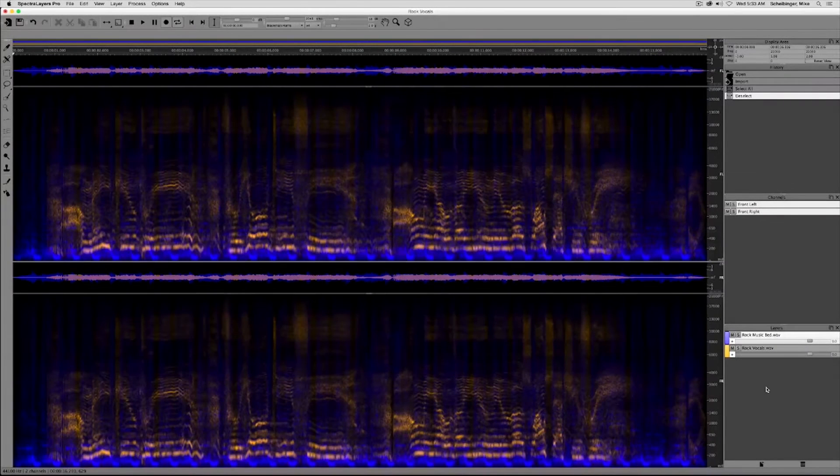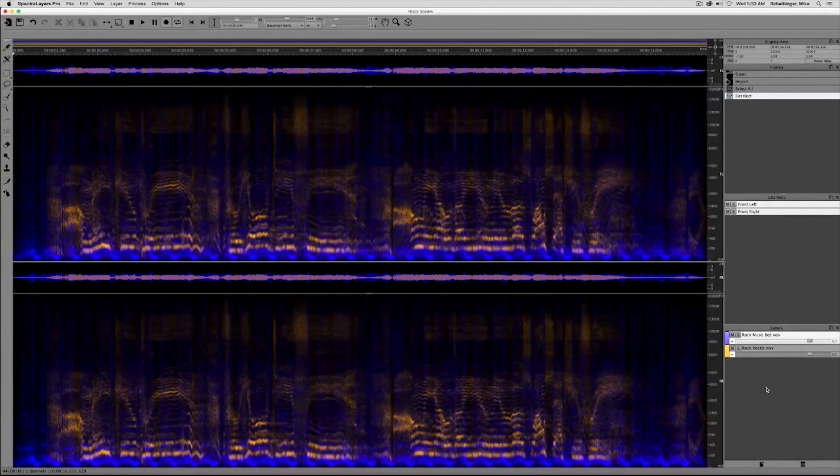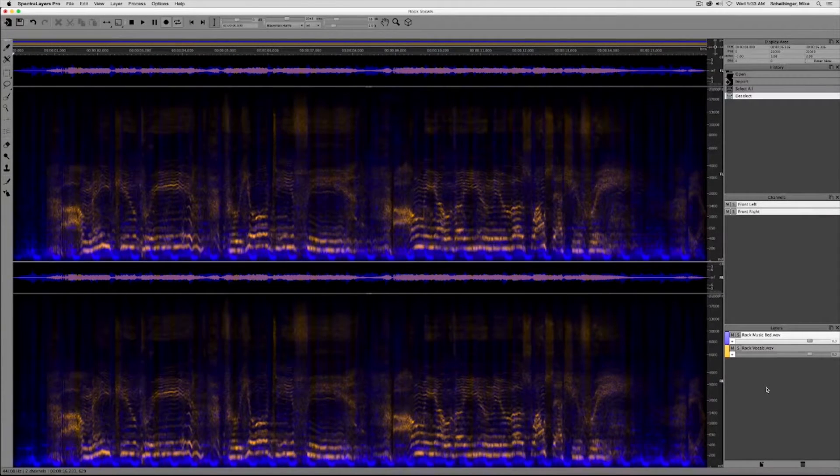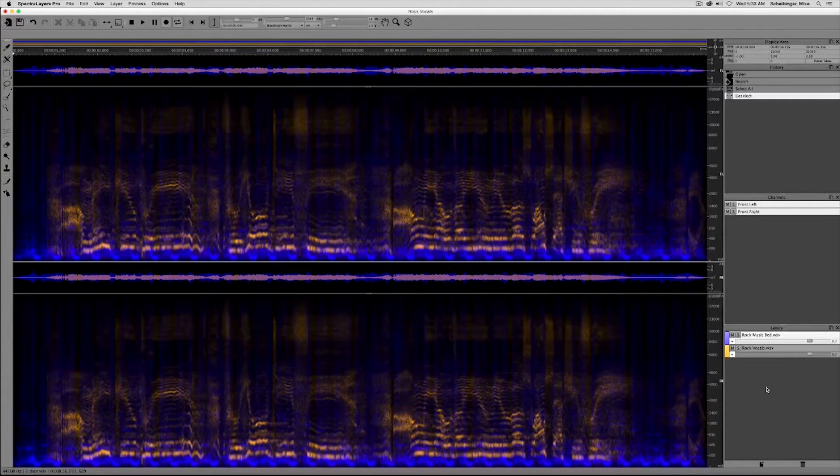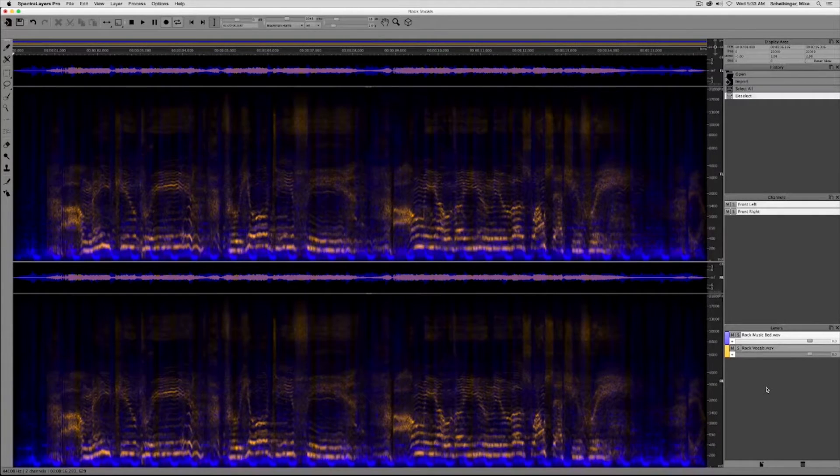Welcome to the spectral casting video. In this example, we have two audio layers lined up in Spectralayers Pro 3.